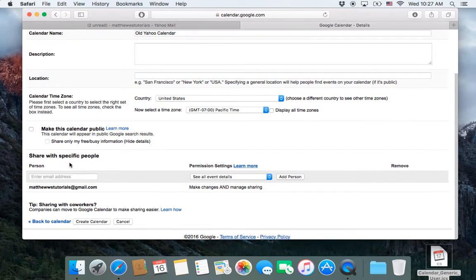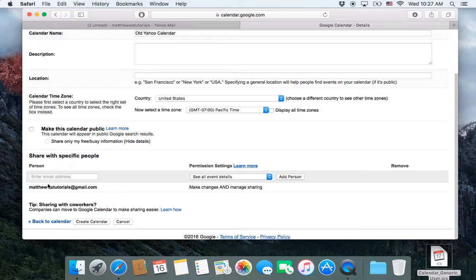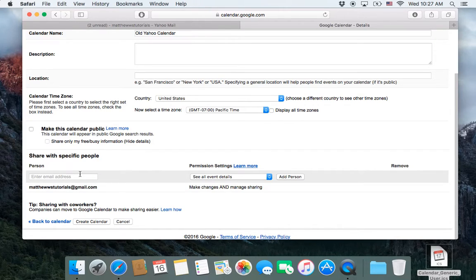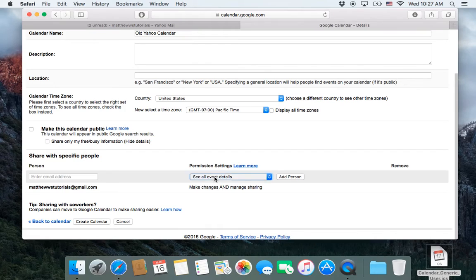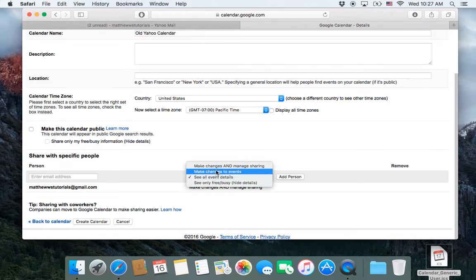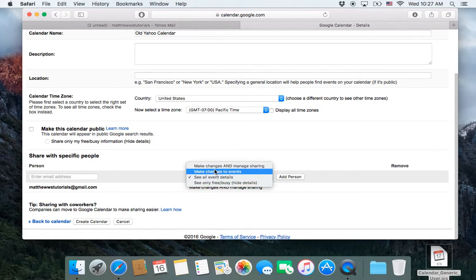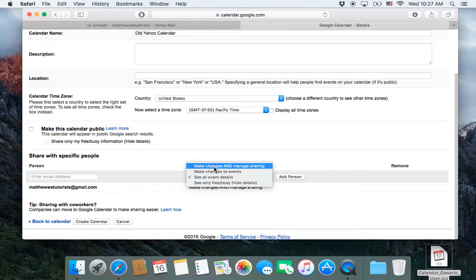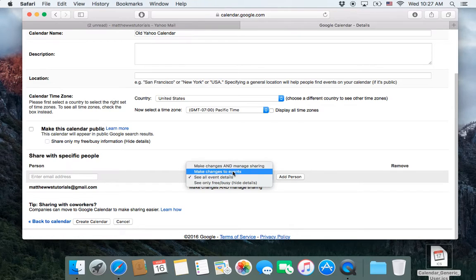Anyway, down here is where you would actually share it with relatives or friends or business associates. You would just add their email address and then you can choose what they can do, their level of being able of userness in this calendar.